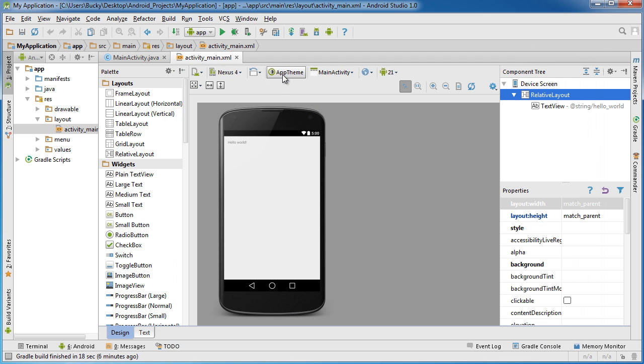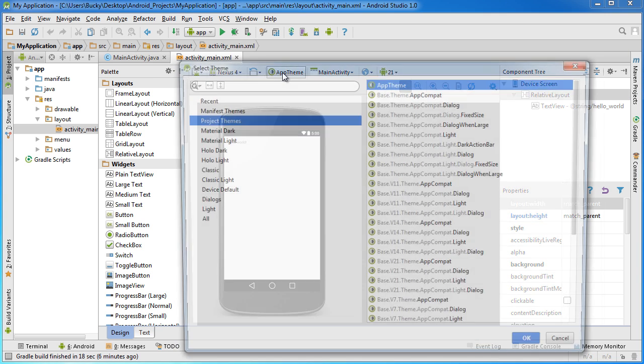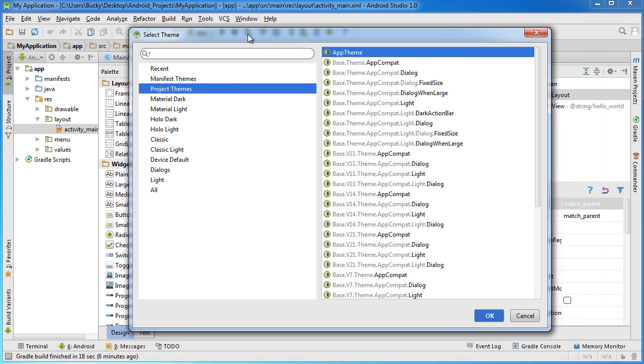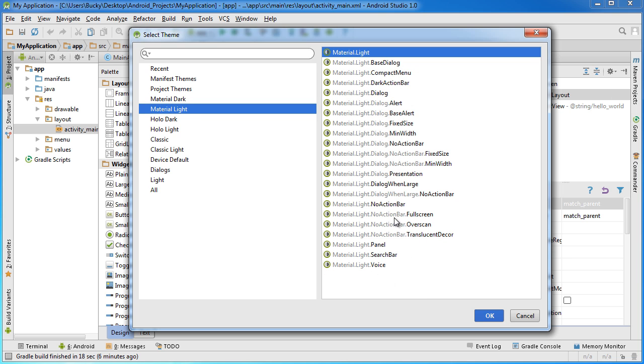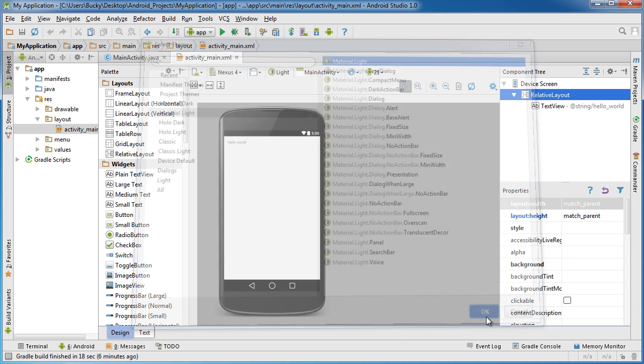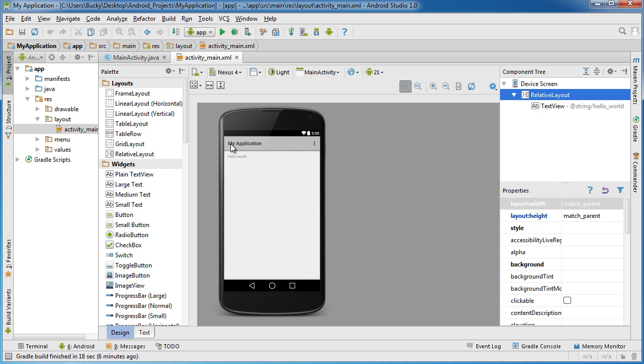Alright, so just so every user is looking at the same thing, I'm going to change the app theme right here because this typically changes from user to user. If you click on app theme right here, then the theme is pretty much the overall look and feel of your app. So switch yours to material light and click OK. As you can see, your interface changes a little bit. Again, this is just so everyone is looking at the same thing.